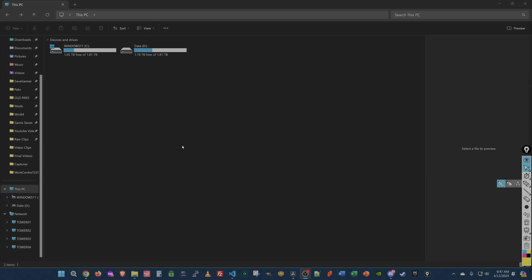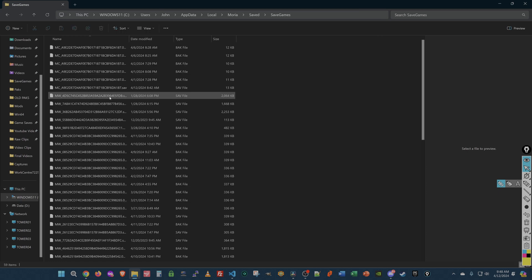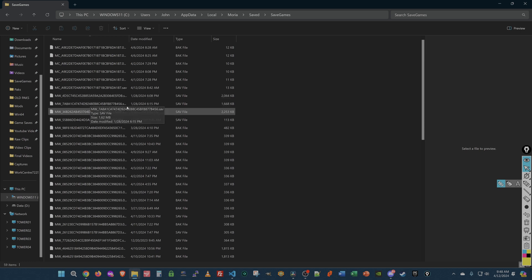Now, that being said, you don't have to do that. I might do another video on that later. But I'm going to teach you a little bit about how the files are stored and what they mean. So you're going to want to go to, and I'll put this down in the comments, percent local app data percent Moria slash save slash save game.